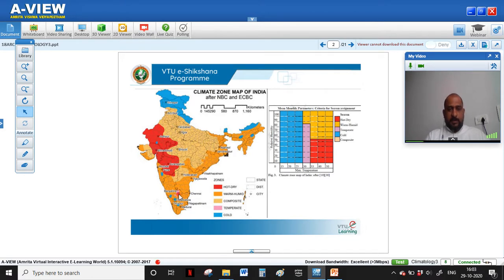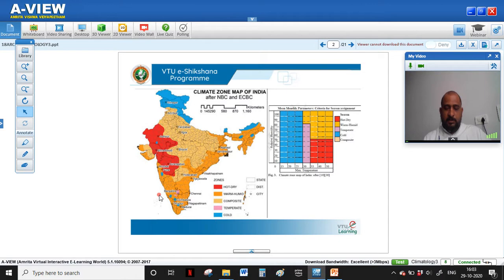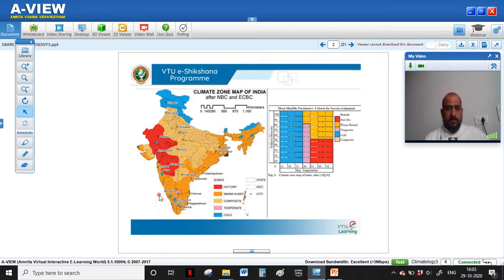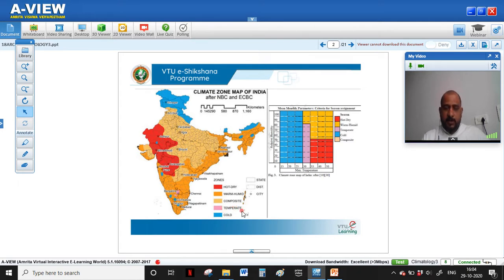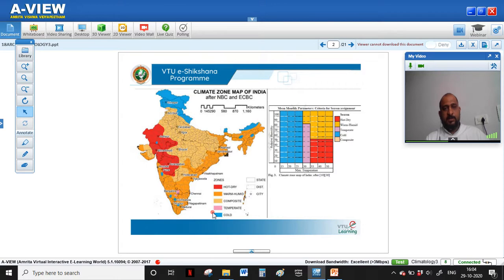Temperate climate is found in places like Bangalore and Pune, where there are not much climatic or diurnal variations. The climate stays in a very comfort zone, so these climates are classified as temperate — also considered moderate. These are the five major climatic classifications of India.